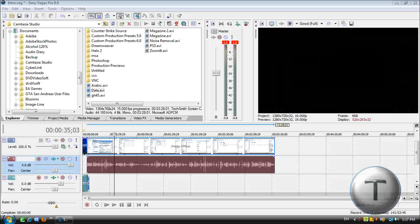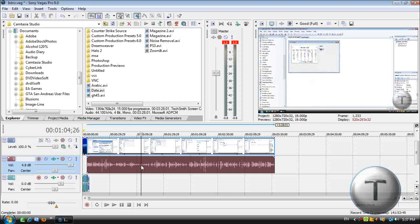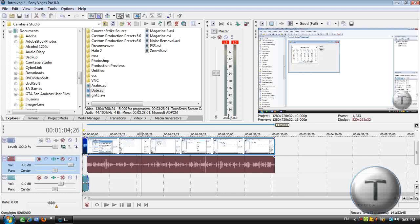All right, welcome back everyone to another Takezone video. Today I'm going to be showing you how to add noise removal in Sony Vegas Pro, but I'm not going to be using Sony Vegas Pro to add the noise removal because the noise removal feature in Sony Vegas Pro is pretty much hopeless.